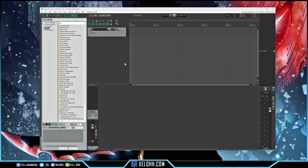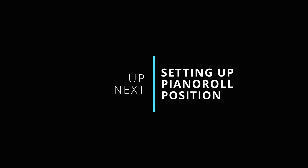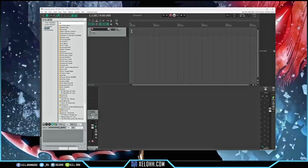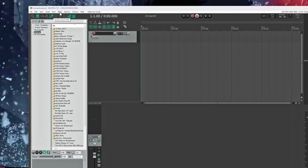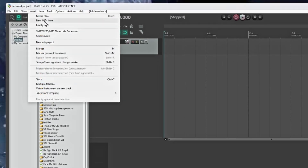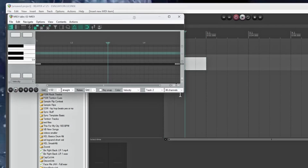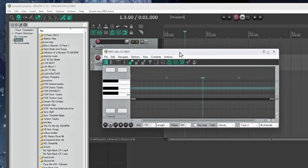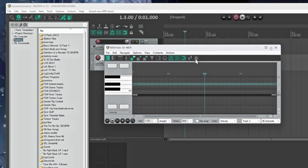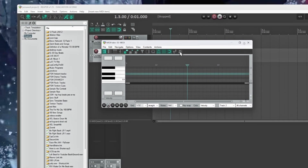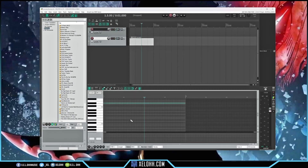I can set up a piano roll by adding a MIDI item. I'll go to Insert Item and then Insert New MIDI Item. When I double-click, here is my piano roll — it's just floating. I'll click the little docker button at the end of the piano roll, and it'll bring it down to where the mixer is. Now I have my piano roll down here, my Media Explorer on the left-hand side, and my Master on the right-hand side.